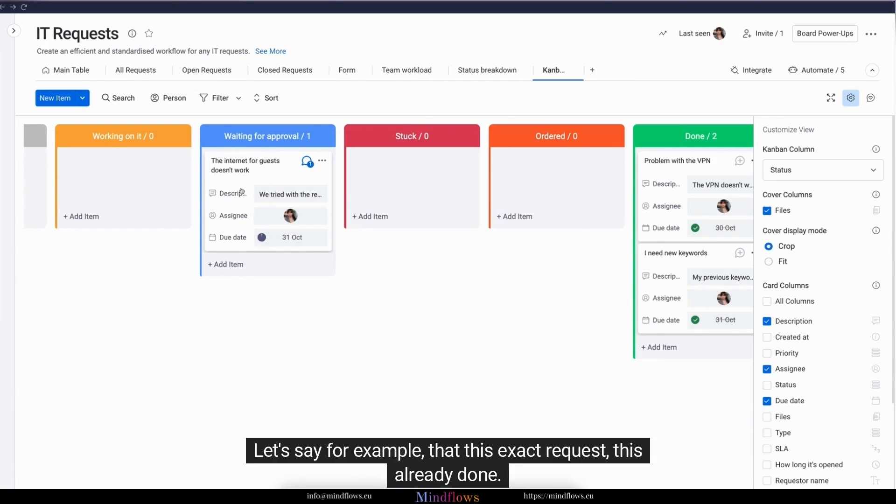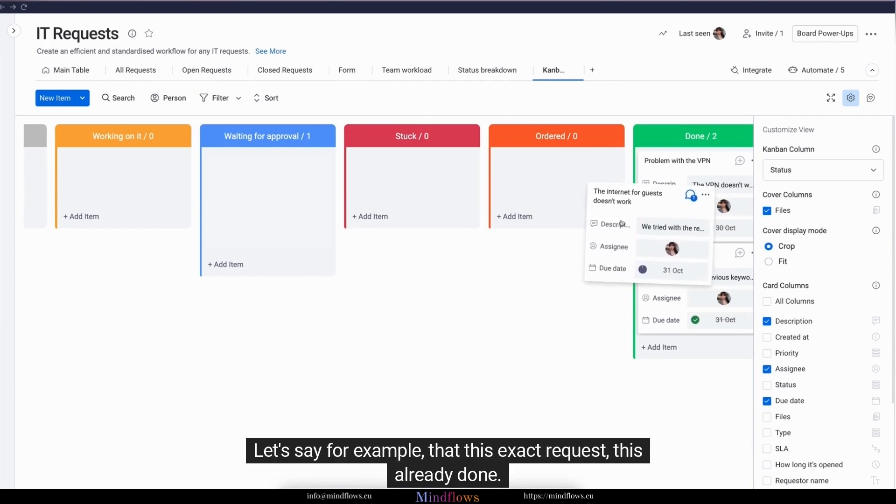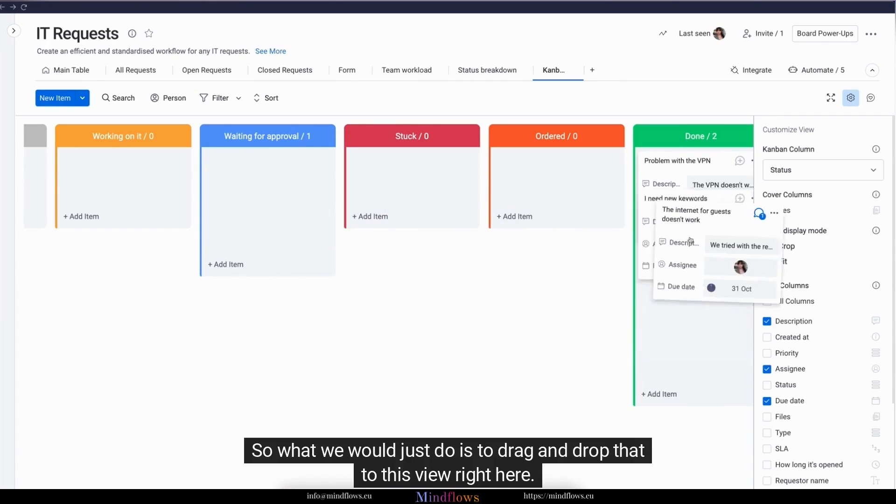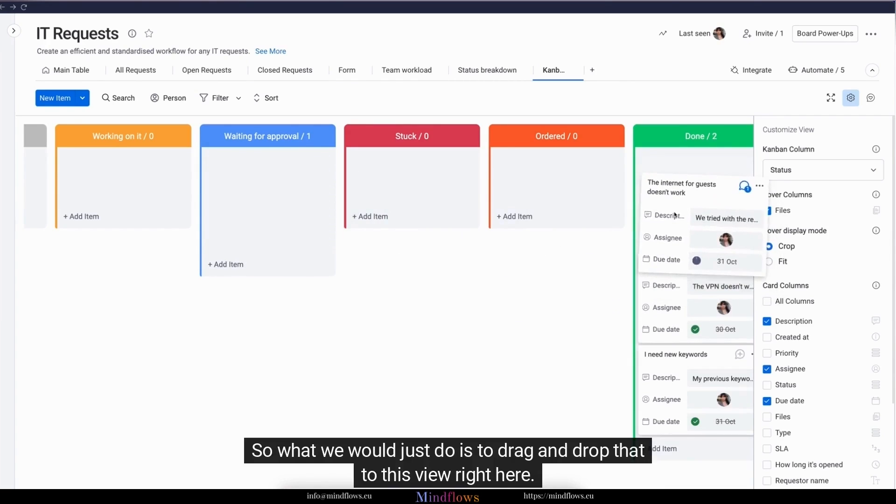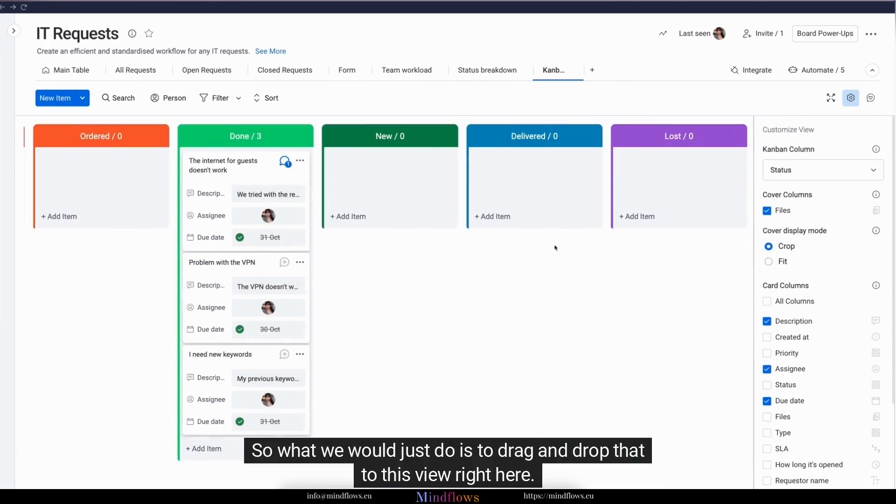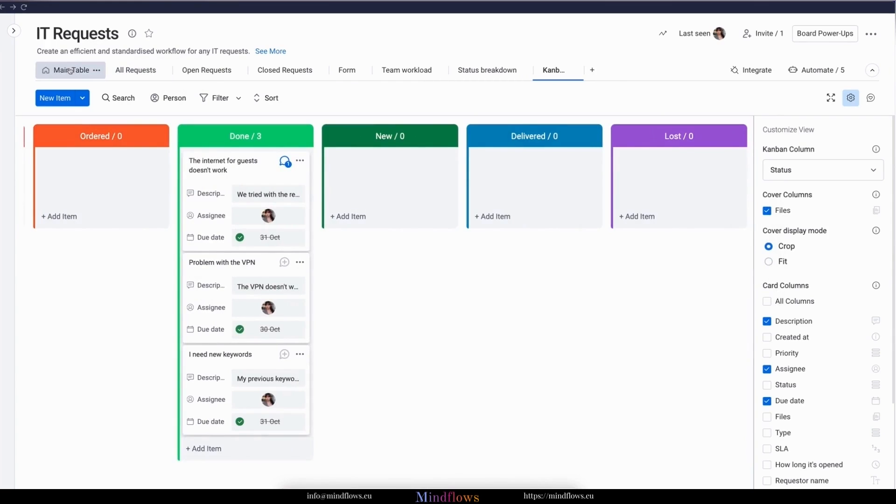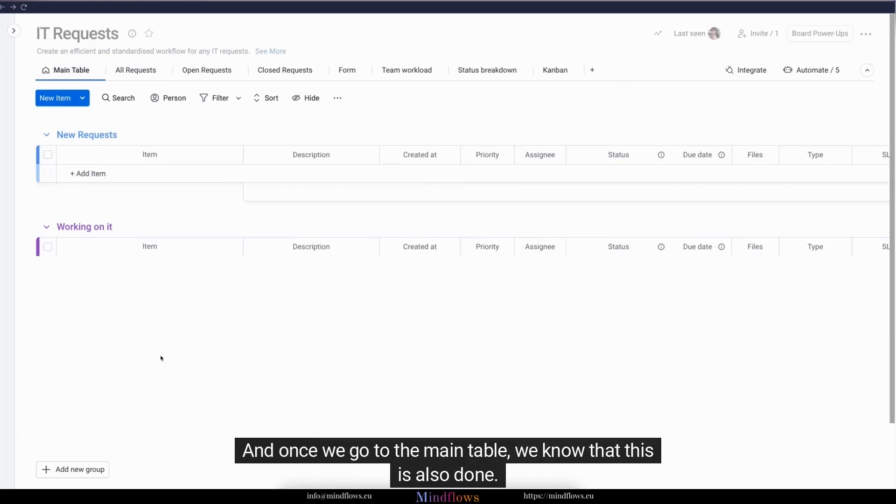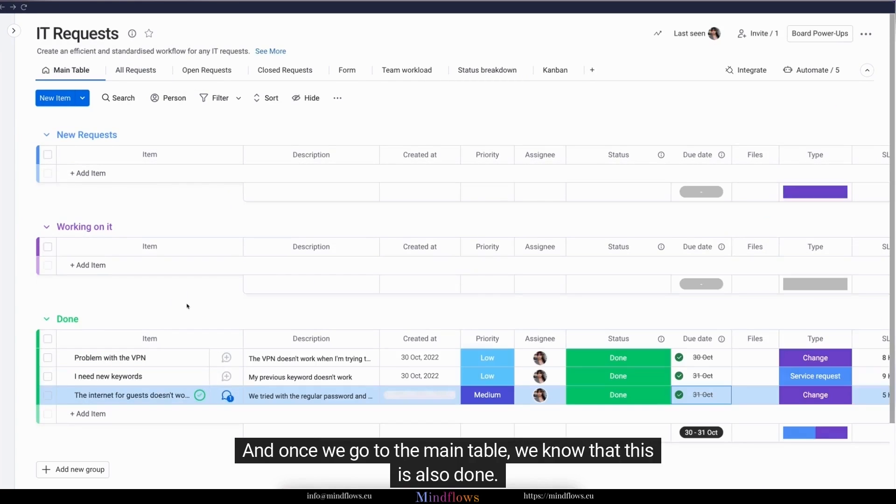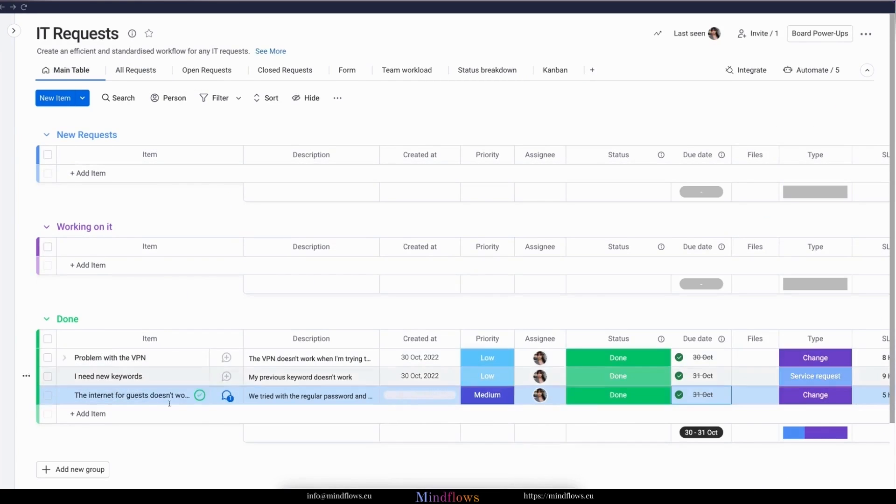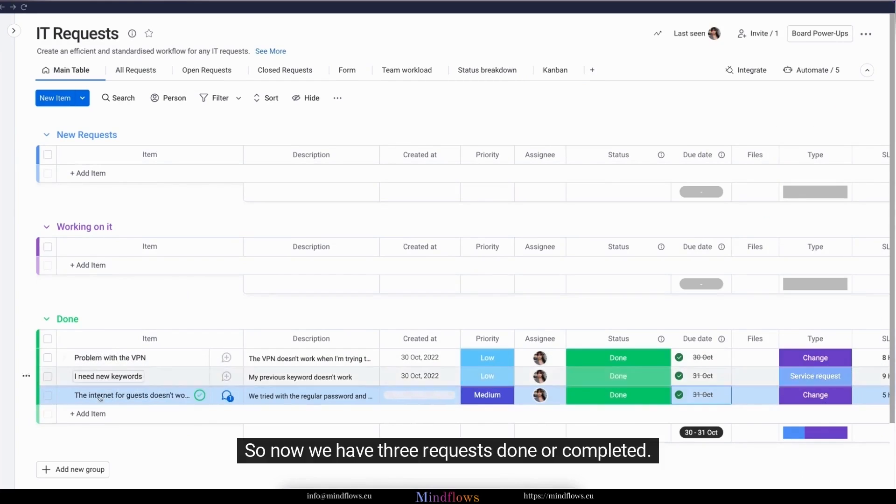Let's say, for example, that this exact request is already done. So what we would just do is to drag and drop that to this view right here. And once we go to the main table, we know that this is also done. So now we have three requests done or completed.